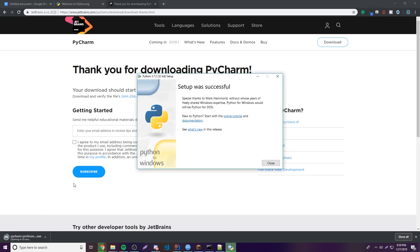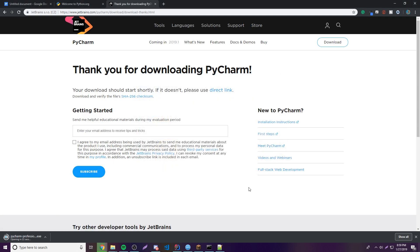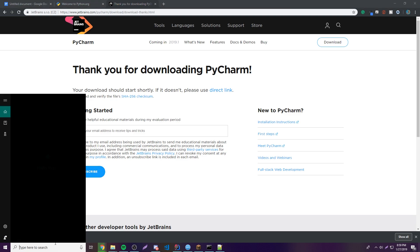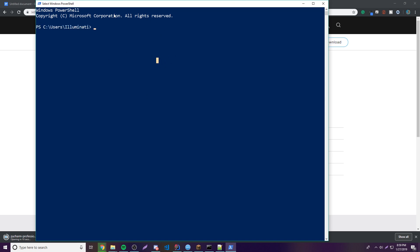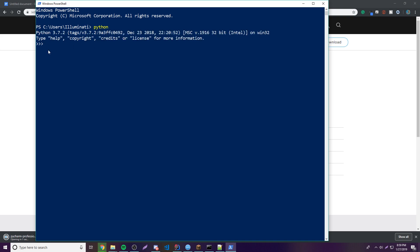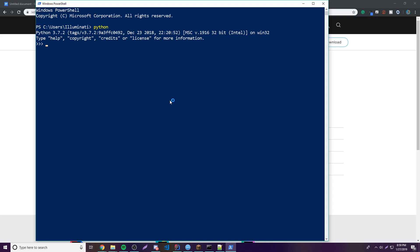Python actually finished installing before PyCharm downloaded, so we can go ahead and close the Python installer. Python has been installed. To verify, open PowerShell — all Windows users should have it — type 'python' and press Enter. You should see the Python version printed out. I have Python 3.7.2, the latest version. Close it by typing 'quit'.